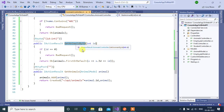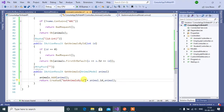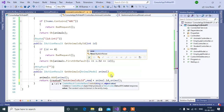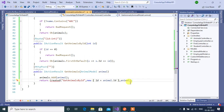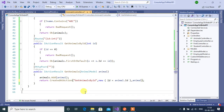Go back to the animals controller. We will use CreatedAtAction with the action name instead of the complete URL. For the second parameter, pass route values as new { id = animal.id }. In the third parameter, pass the animal object. Replace the Created method call with CreatedAtAction. Save and run the application again.